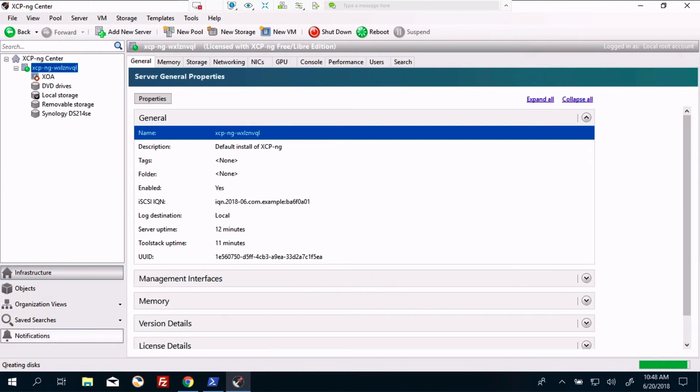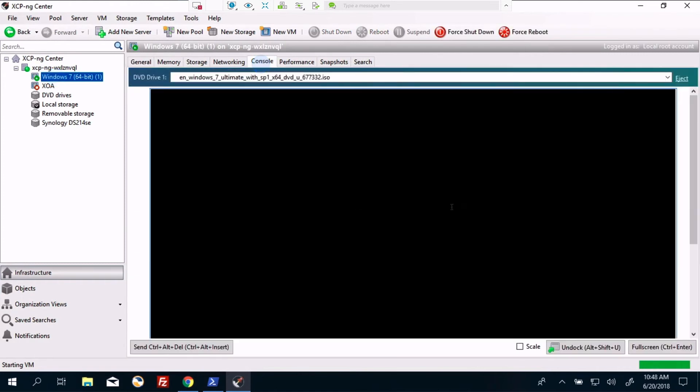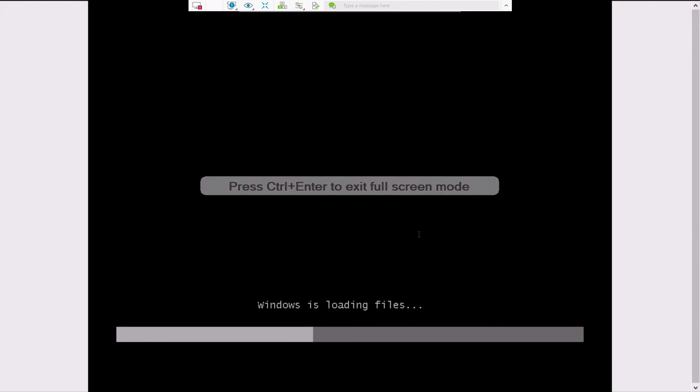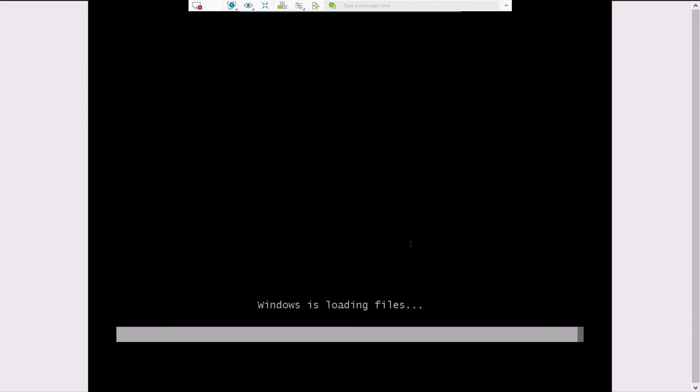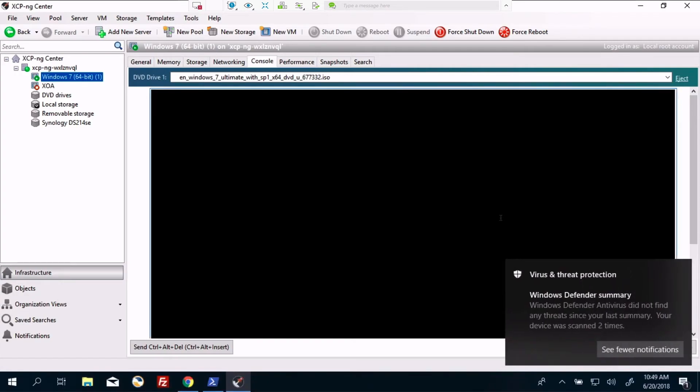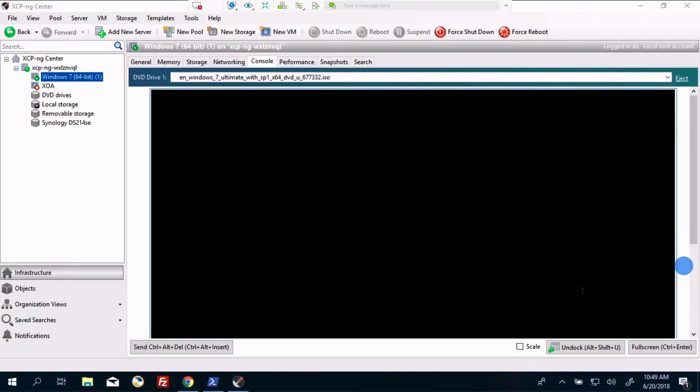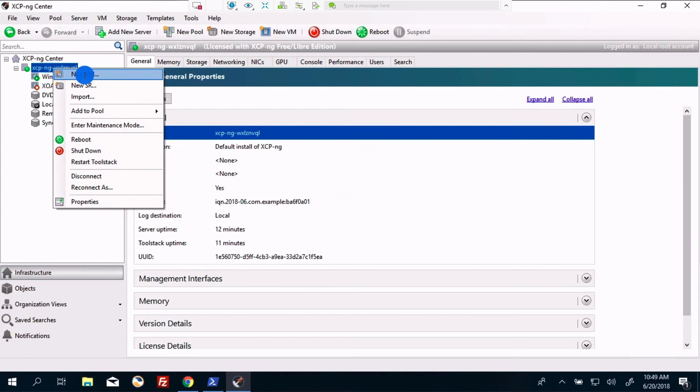And it's creating disks, starting the VM. Go to console and see what it's doing. And we're actually installing Windows 7. All right. So we've got the Windows 7 going. Let's create another one while we're at it.